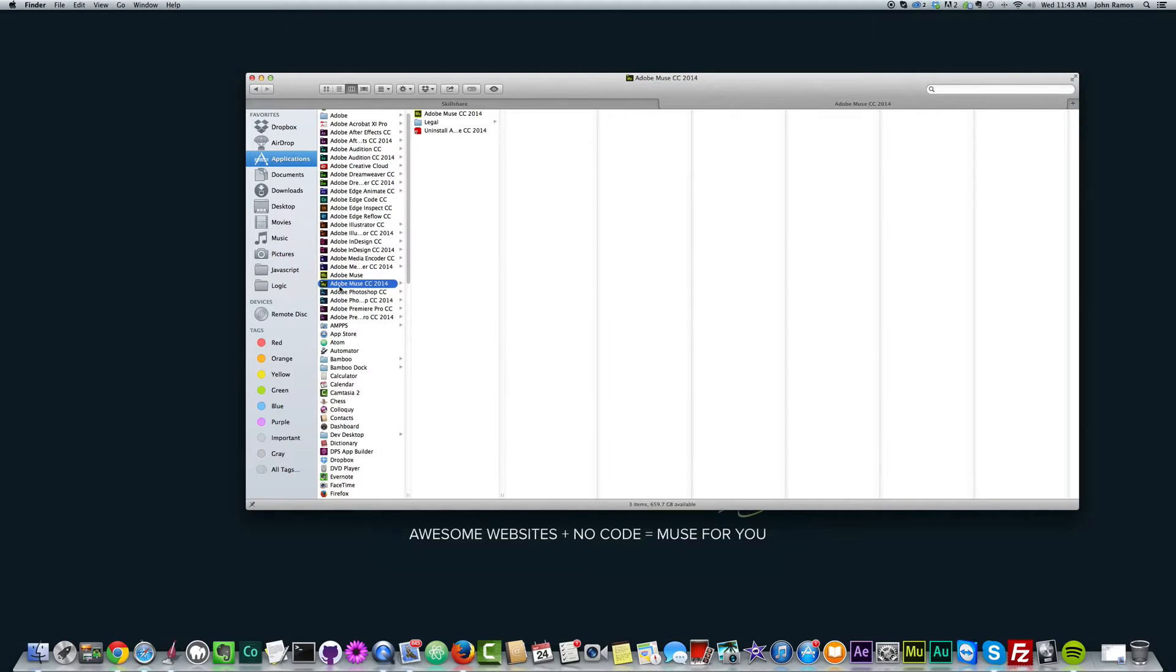But that's okay. I mean, the latest version here is Adobe Muse CC 2014. And I can actually get rid of these older versions.